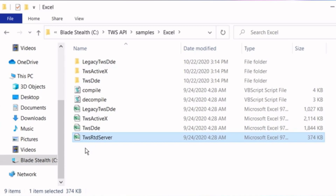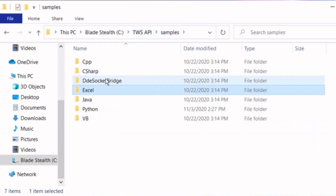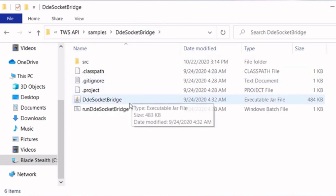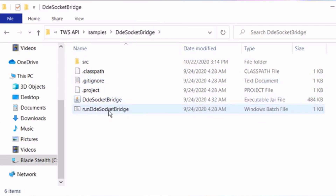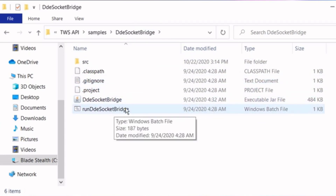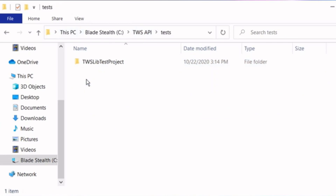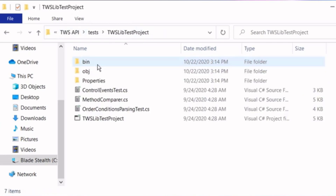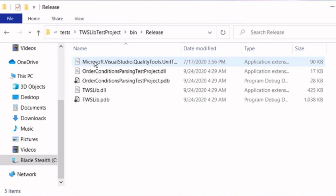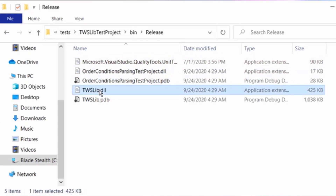The DDE Socket Bridge folder inside Samples contains the batch file necessary to run the new DDE sample. We'll cover this more later. Also note, the Tests folder contains the library TWSLIB.dll, which is used by the ActiveX sample.